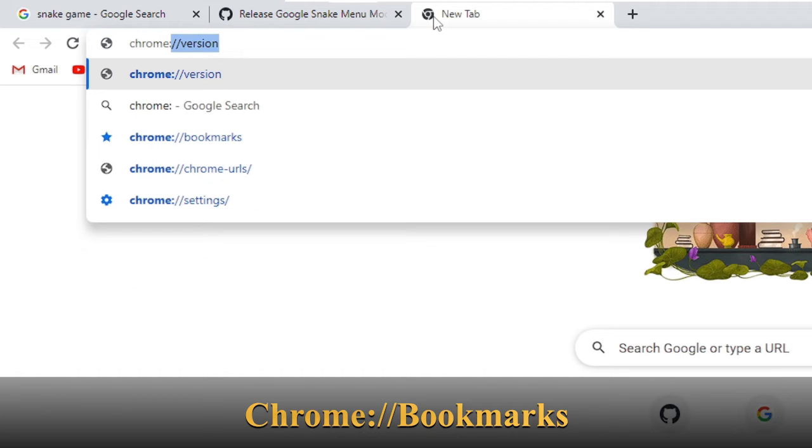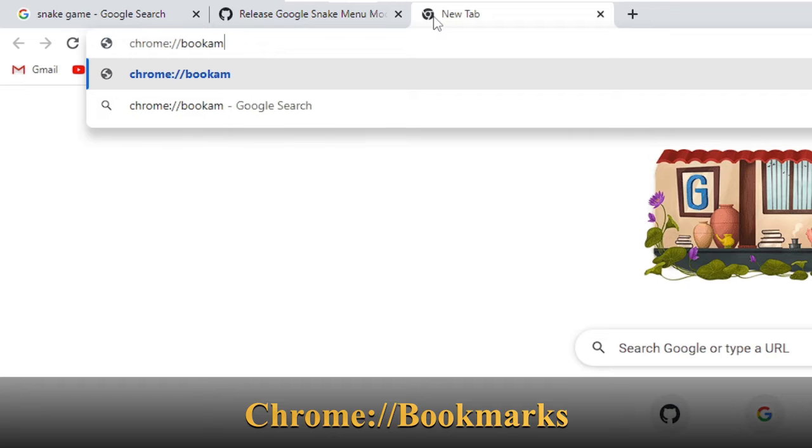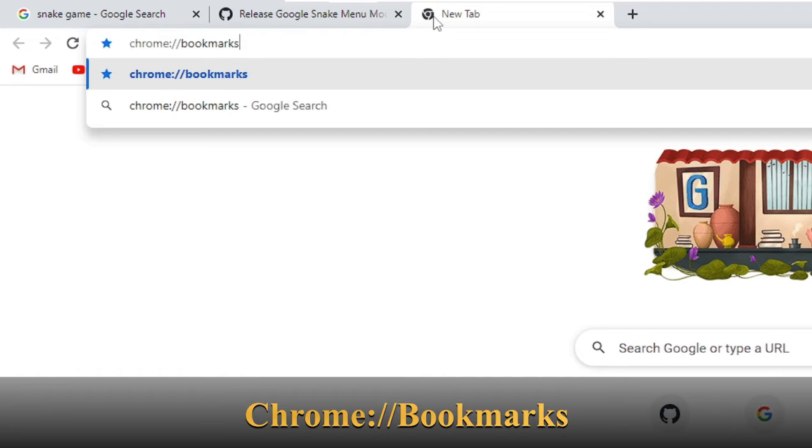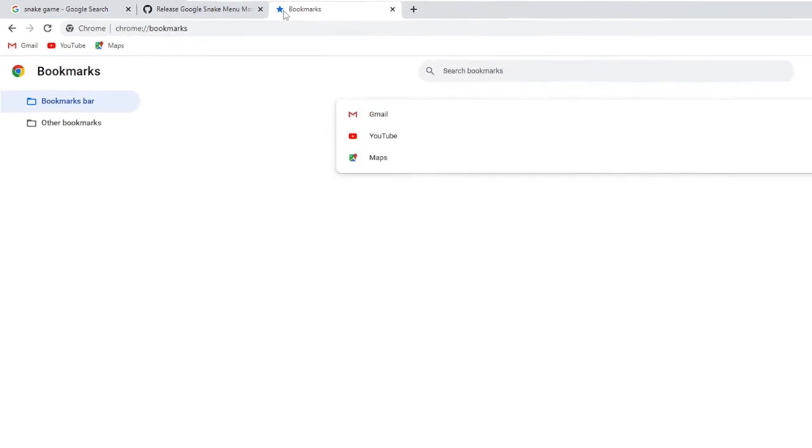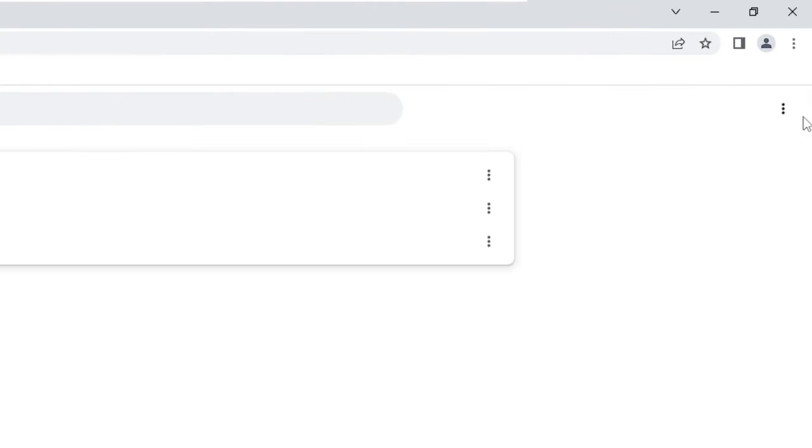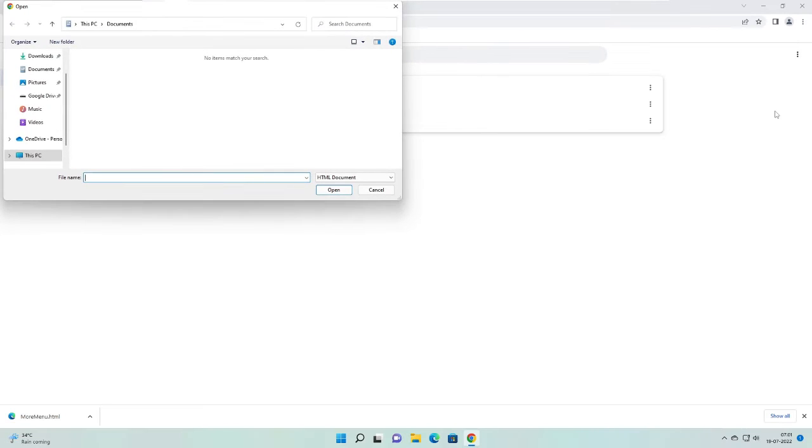Now you will come to this page. On the very right of it you will see the three dots. Just click on it and choose import bookmarks. Now choose the same file that you have downloaded.